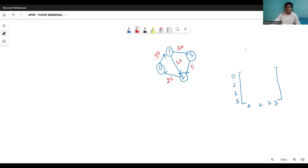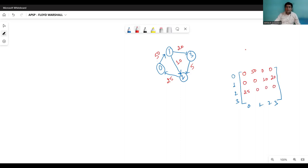Let me write this once again. Zero to zero: no edge. Zero to one: edge of cost 50. Zero to two: no edge. Zero to three: no edge. From one to zero: no edge. One to one: no edge. One to two: edge of cost 10. One to three: edge of cost 20. From two to zero: edge of cost 25. No other edge from two. From three to two: edge of cost five. All other entries have no edge. So this is the weight matrix of the given graph.